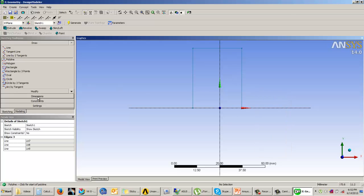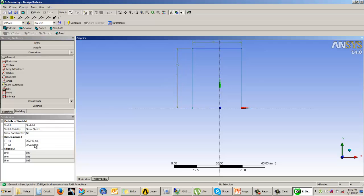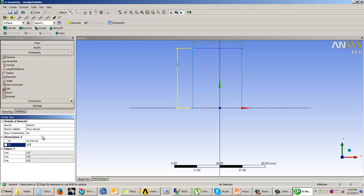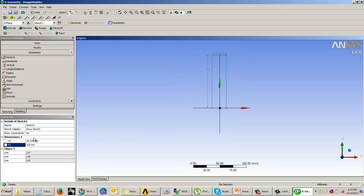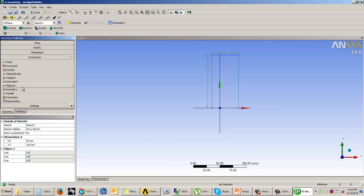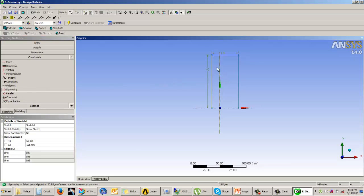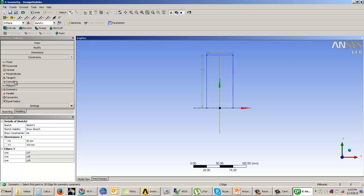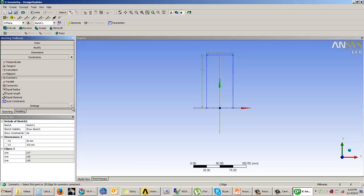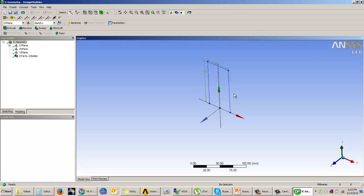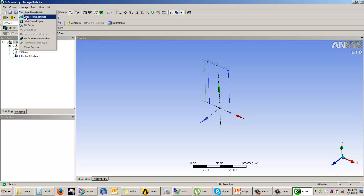The length has to be 105 units and the width h1 has to be 50 units. I will also add a symmetric constraint between these two. There are many other constraints available such as fixed, horizontal, and vertical. Once the sketch is ready, come back into the Modeling tab. Currently this is a sketch and we are going to convert it into a line body.